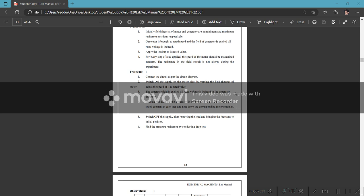Apply load. If you don't add the load, the voltage will increase and speed will increase. The speed is maintained by adjusting the field current.